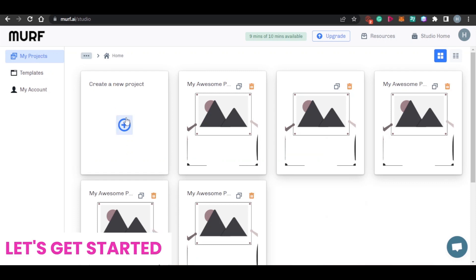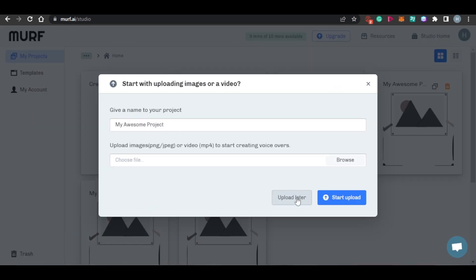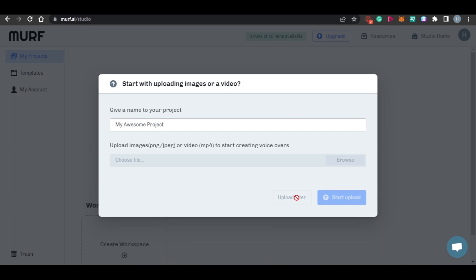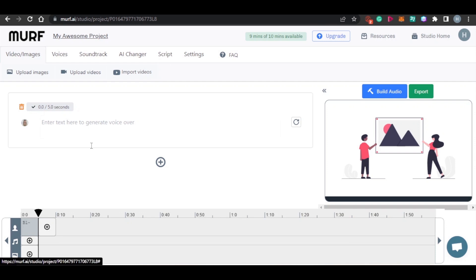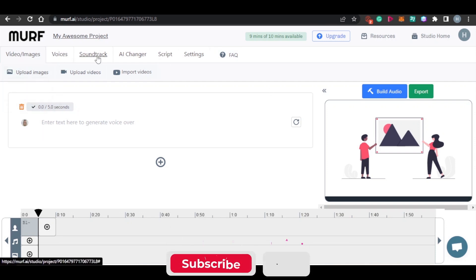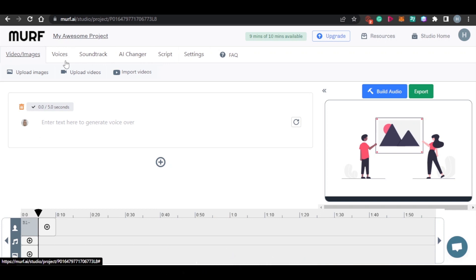I am going to create from scratch to show you all the features. Simply click on 'Create a New Project.' So we can create a new project. This is our basic studio — we have video and image, voices, soundtrack, AI changer, script, and settings. These are the basic features and tools that we have.